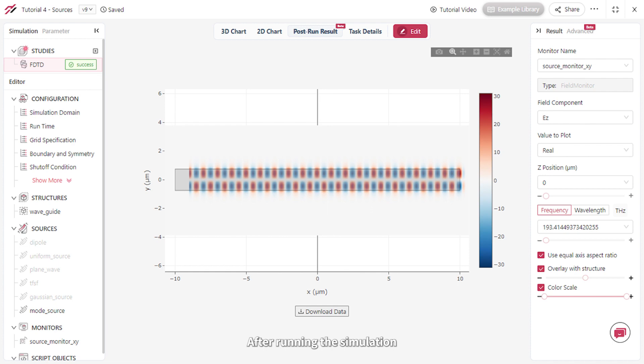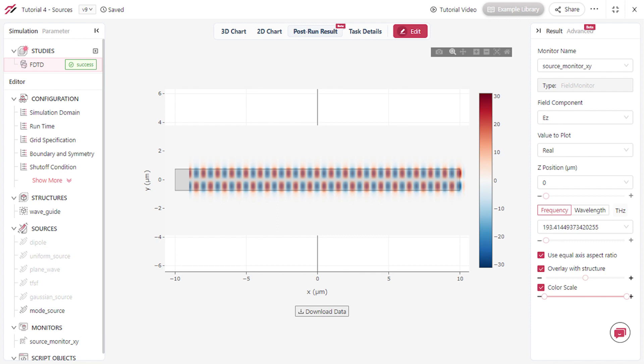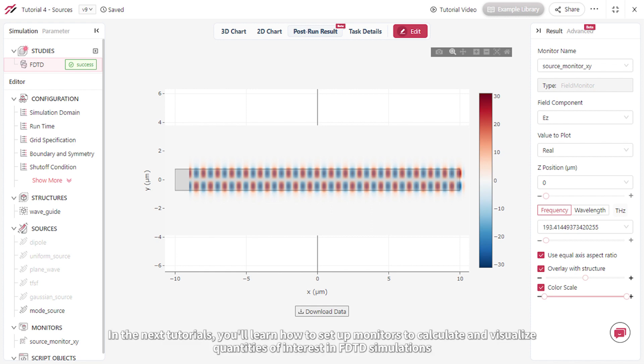After running the simulation, you'll observe the TM1 mode propagating through the waveguide in the positive x direction. Now you know how to select and set up a light source for different situations. In the next tutorials, you'll learn how to set up monitors to calculate and visualize quantities of interest in FDTD simulations.